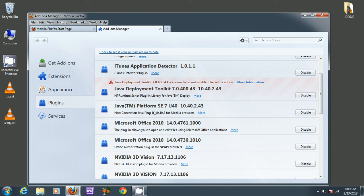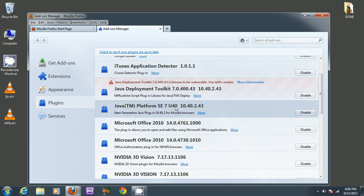So we want to make sure, most importantly, that the version of Java you're running is enabled right now. It says disable, so it means it's enabled, Java version 7, update 40.